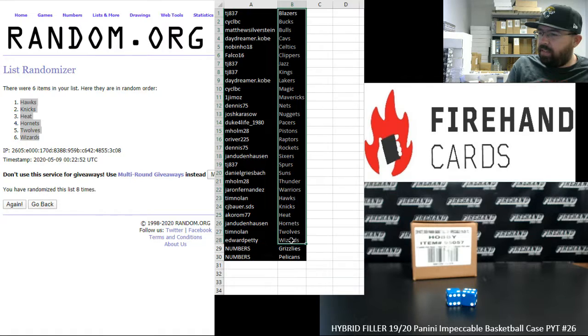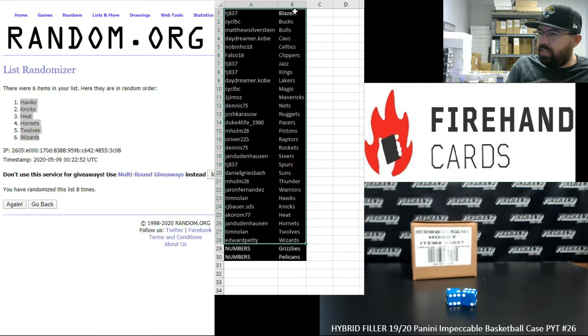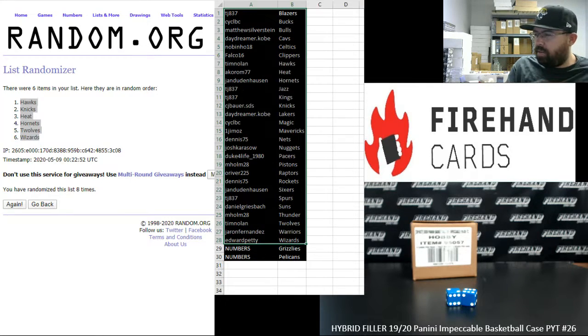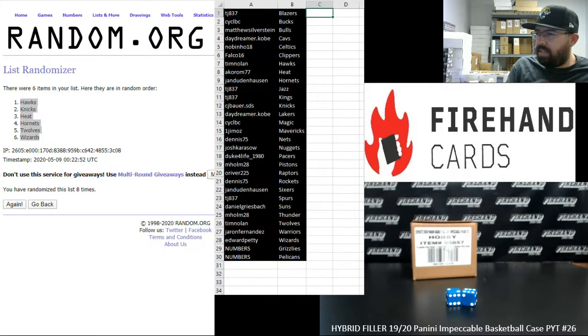That'll do it for the hybrid filler. Thank you guys for joining in. Good luck to you guys in this upcoming break.